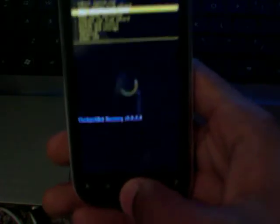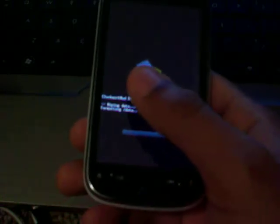What we're going to do is do a full wipe. So right, factory data reset.